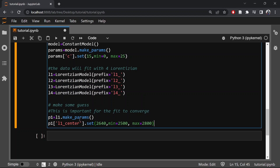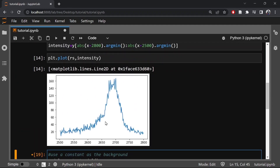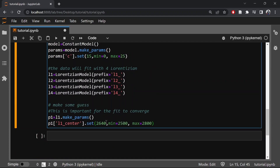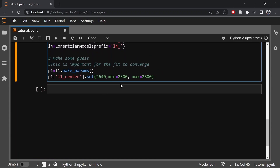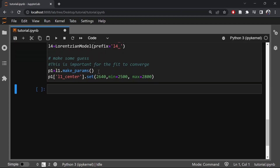Here for the first Lorentzian we will define the center value as 2640, which is somewhere on the plot. The minimum value is 2500 and the maximum value is 2800. Similarly, let us define the parameters for L2, L3, and L4.